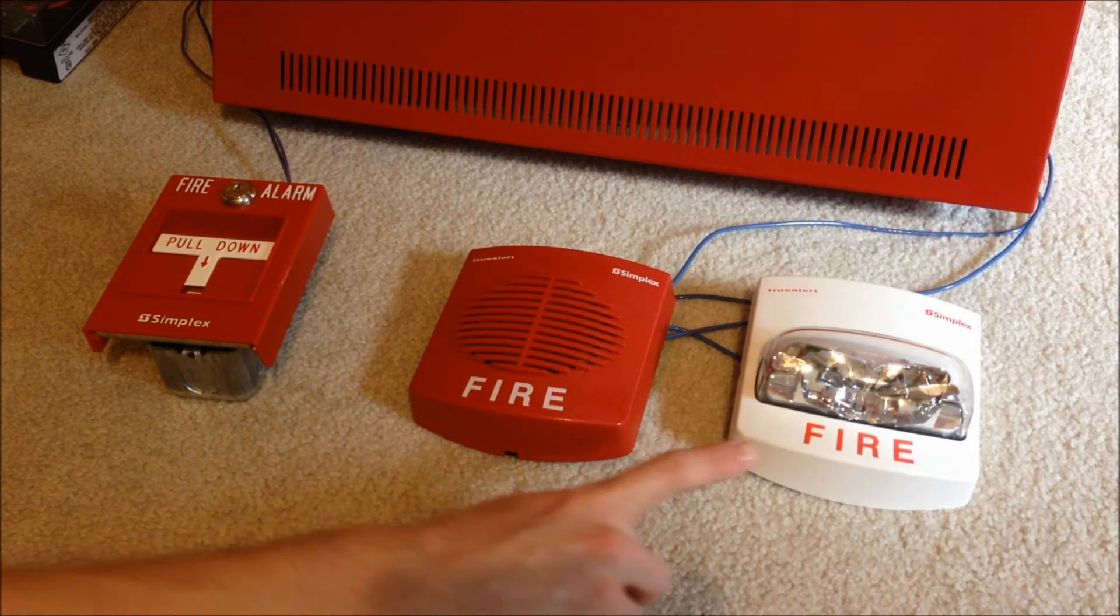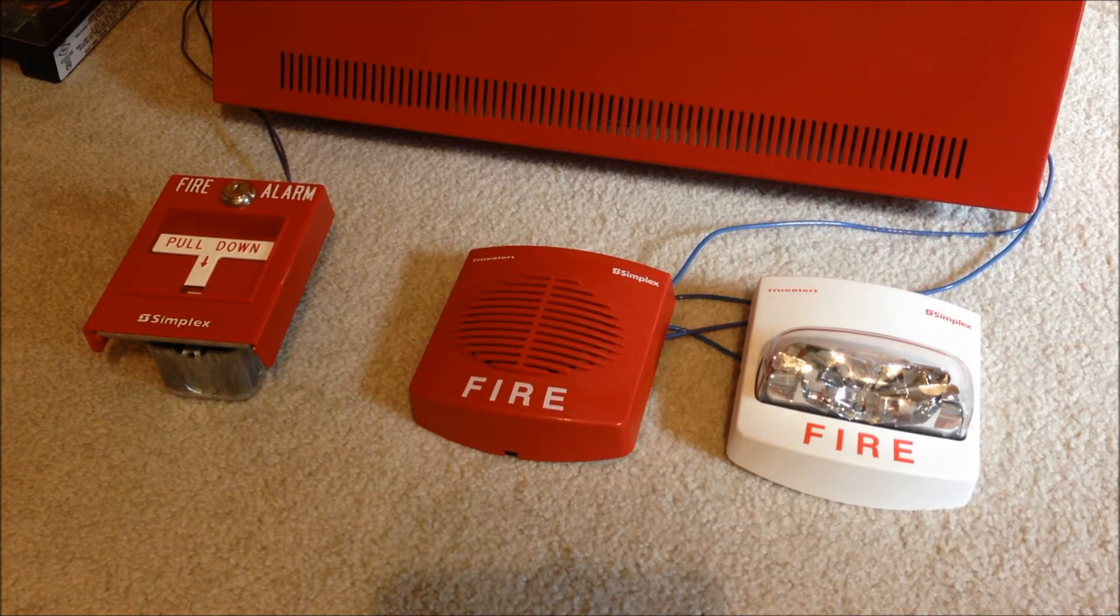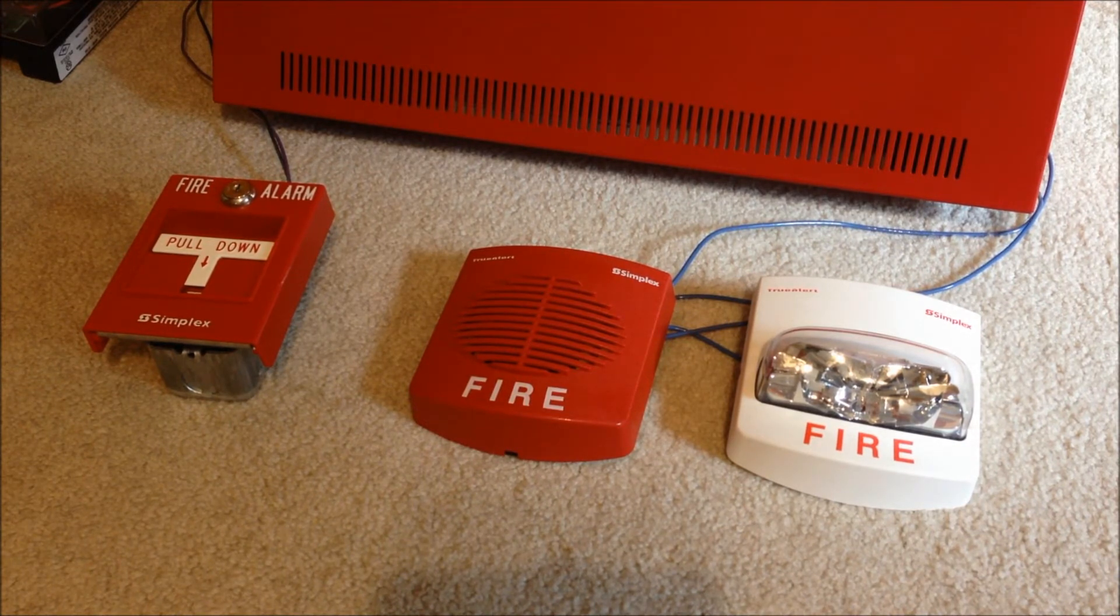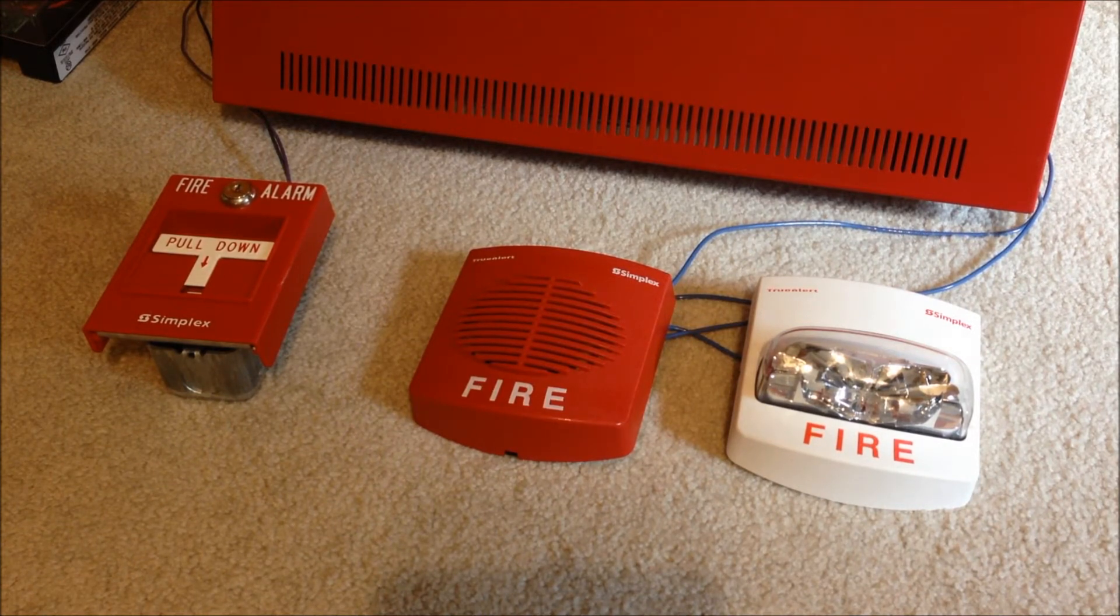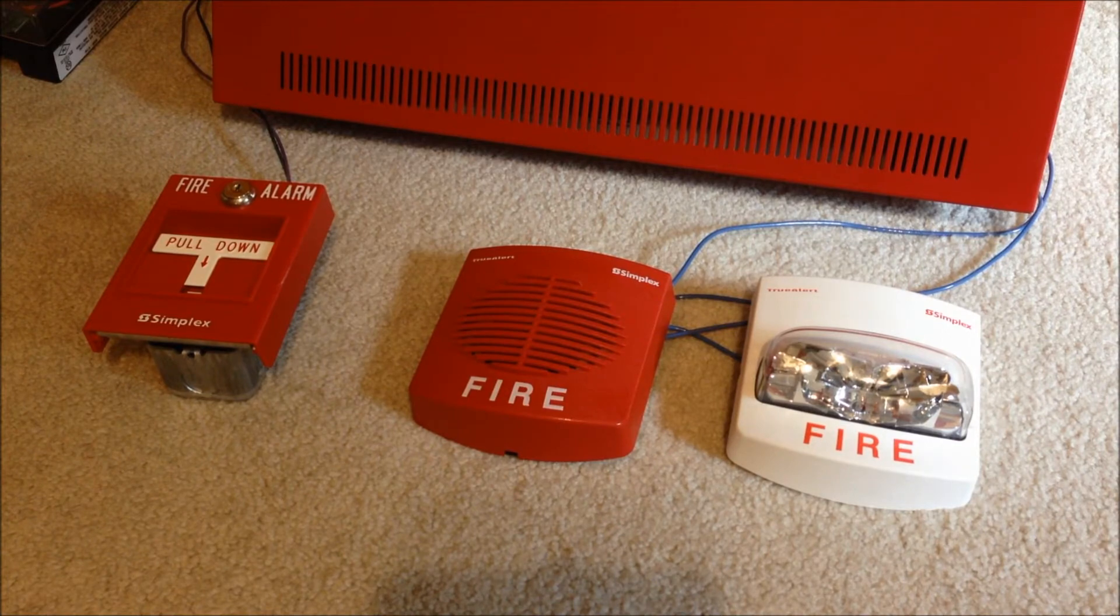Then over here we have a Simplex 4906-9103. This is a smart sync only strobe, so there's no option to select it back to free run. And this is also connected right in there with the 9820 on NAC4.